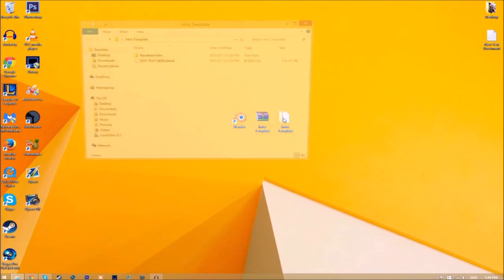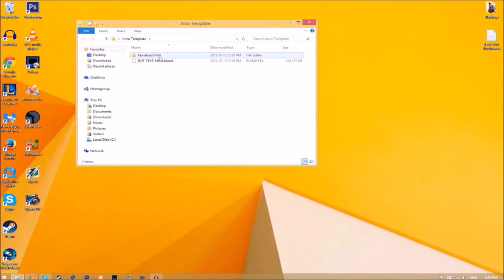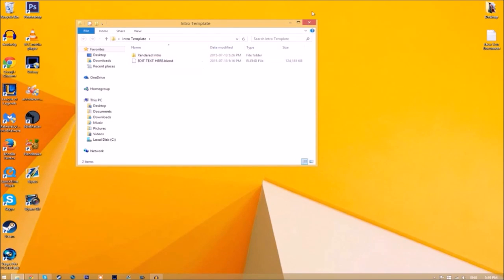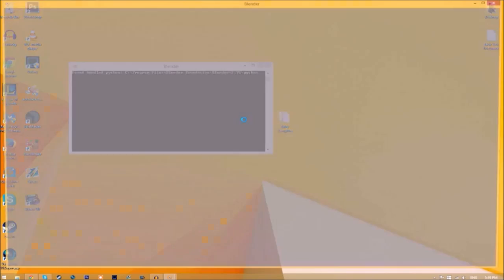If we open up the folder, you can see we have the Blender file and a rendered intro folder for when we render our intro. Now you can close the folder and open up Blender. You'll be greeted with a page like this. Just go to File.